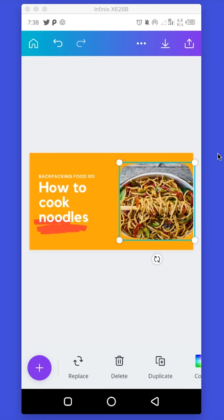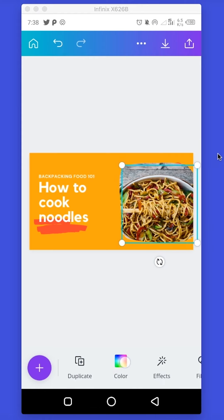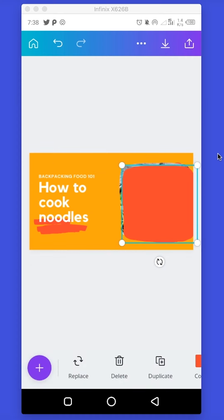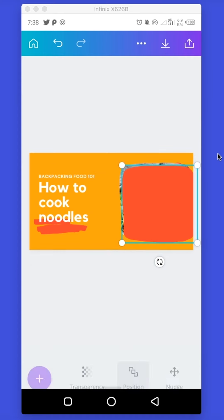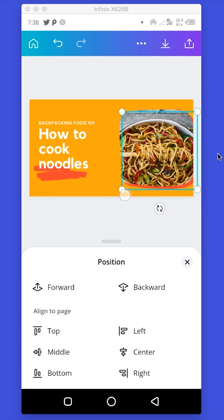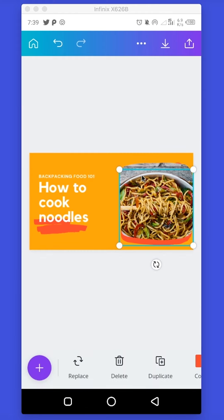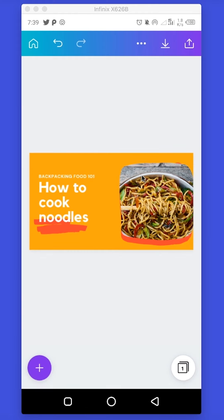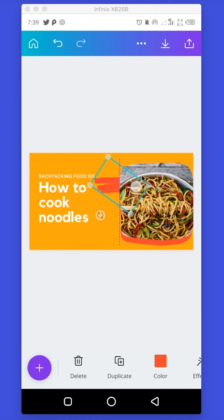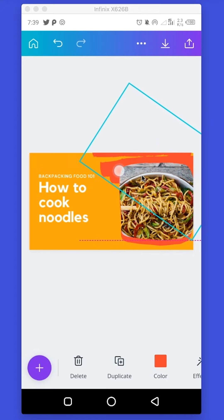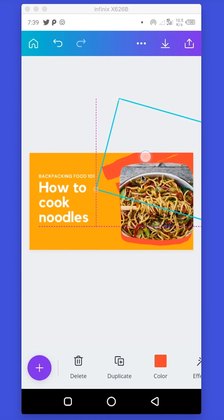Now I'm going to duplicate the frame and change its color. The next thing I'll do is position it to the back. I'll increase it a little bit. Then I want to add a button, so I'll drag this element over here, increase it, and tilt it this way.